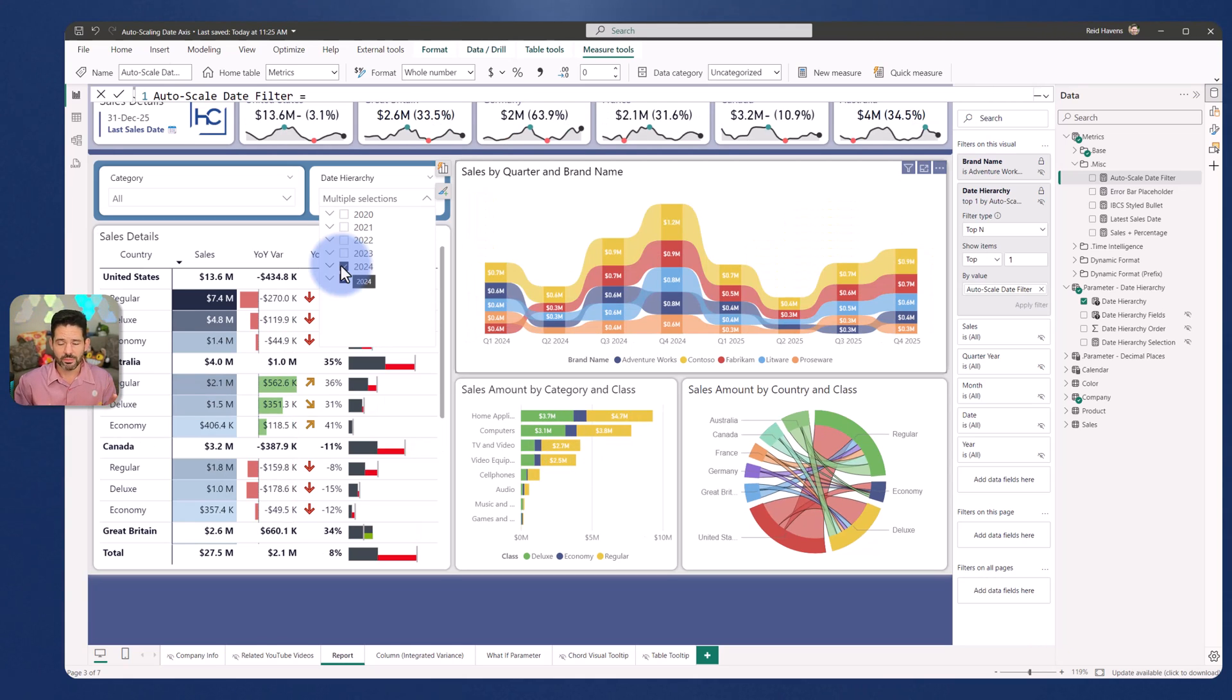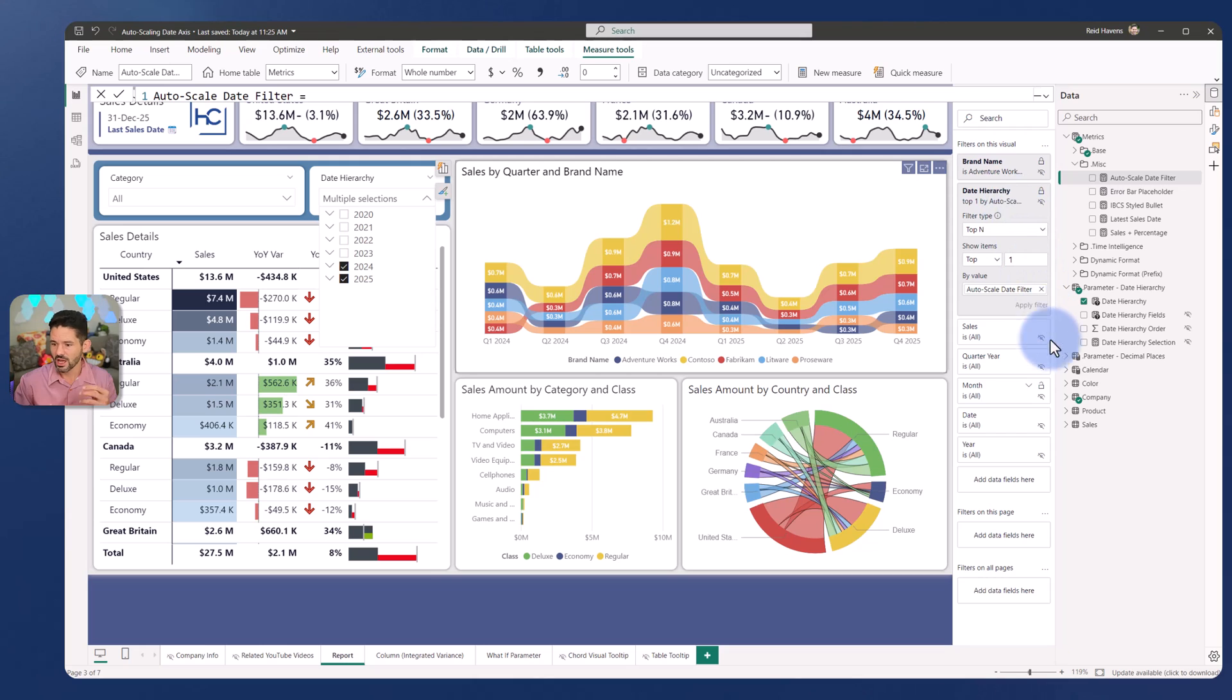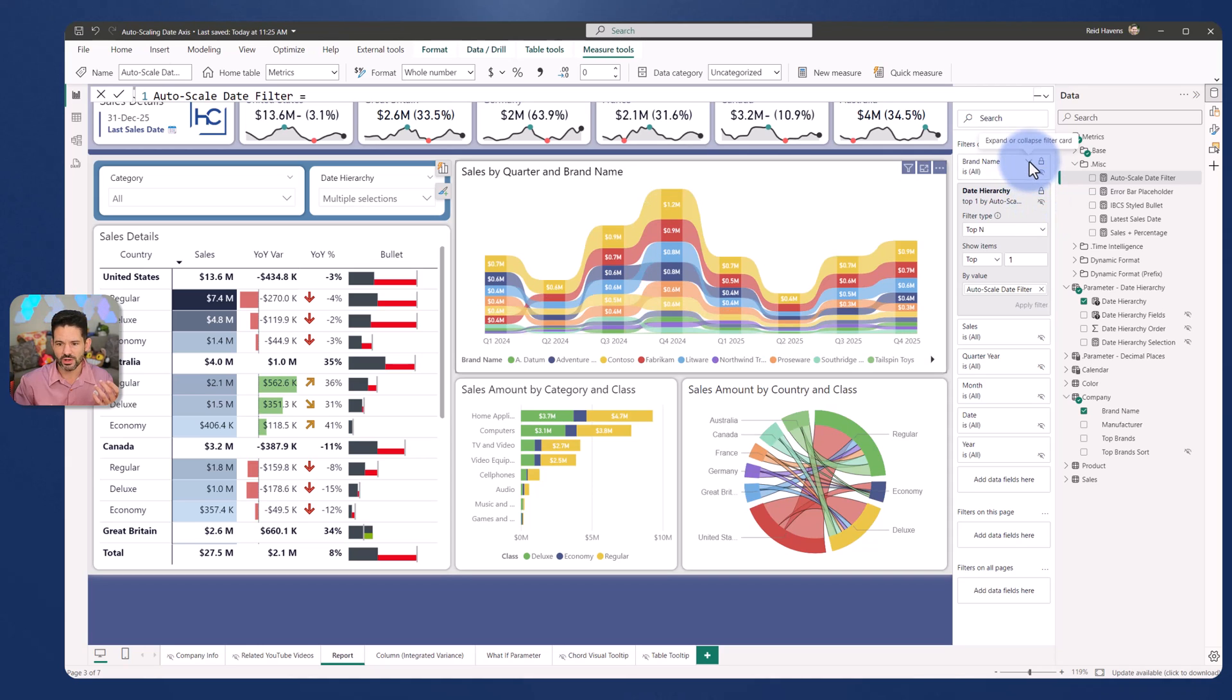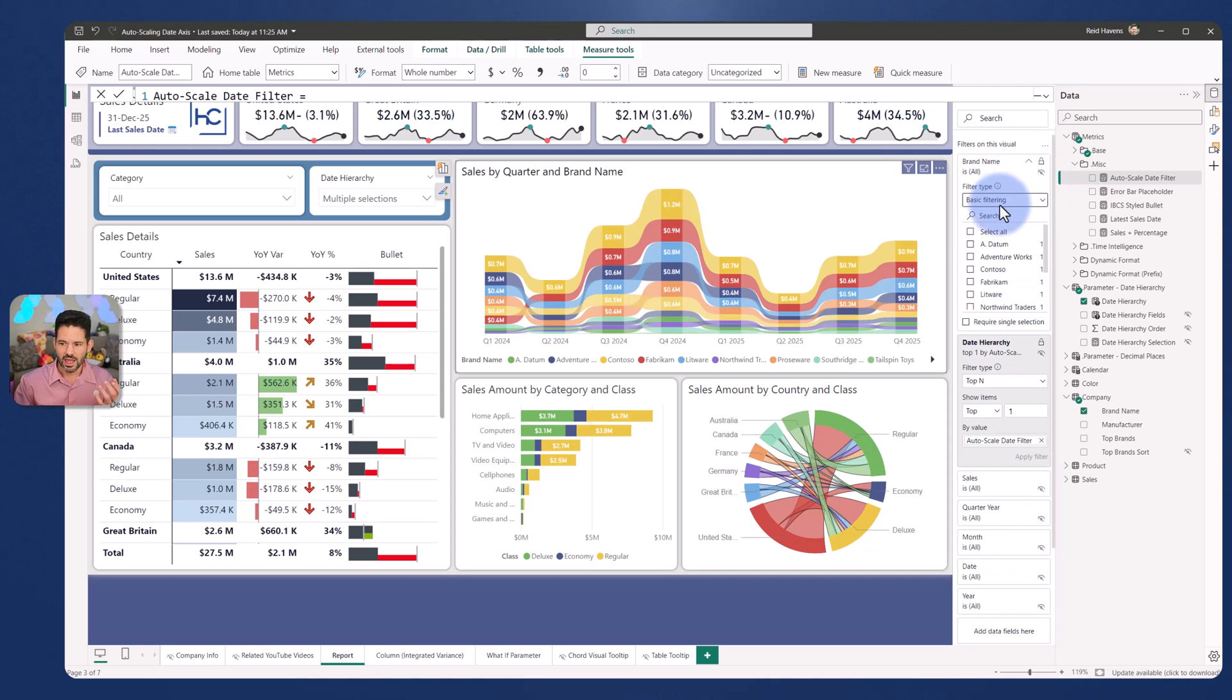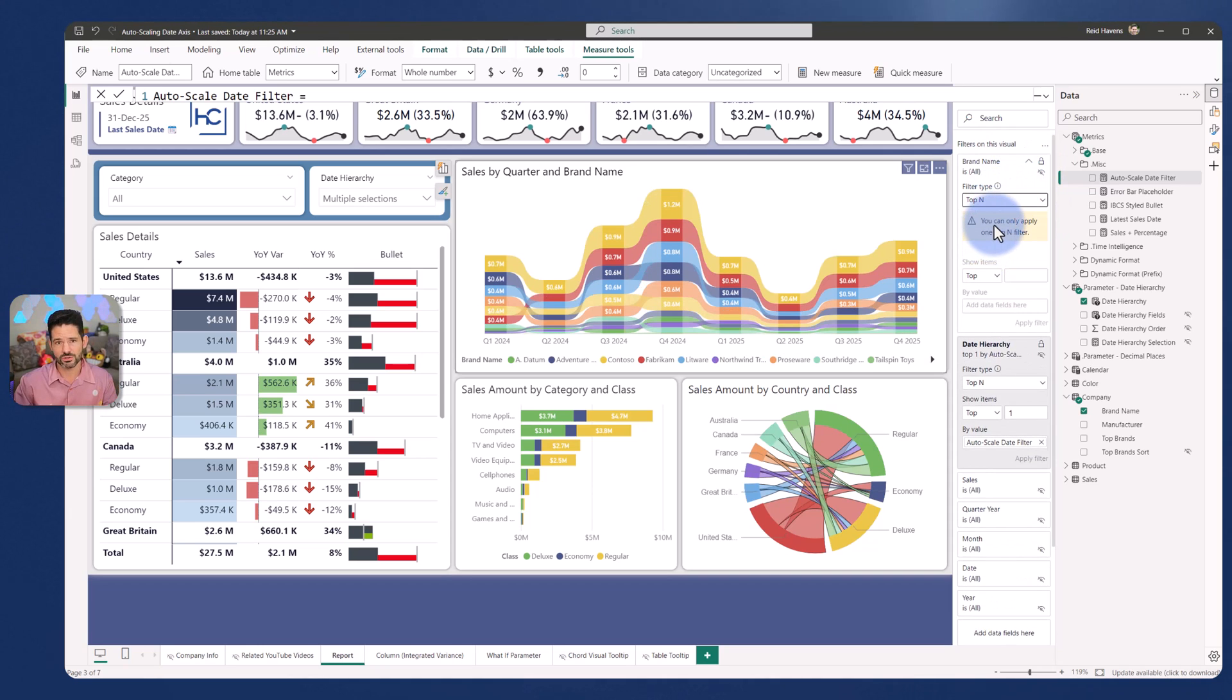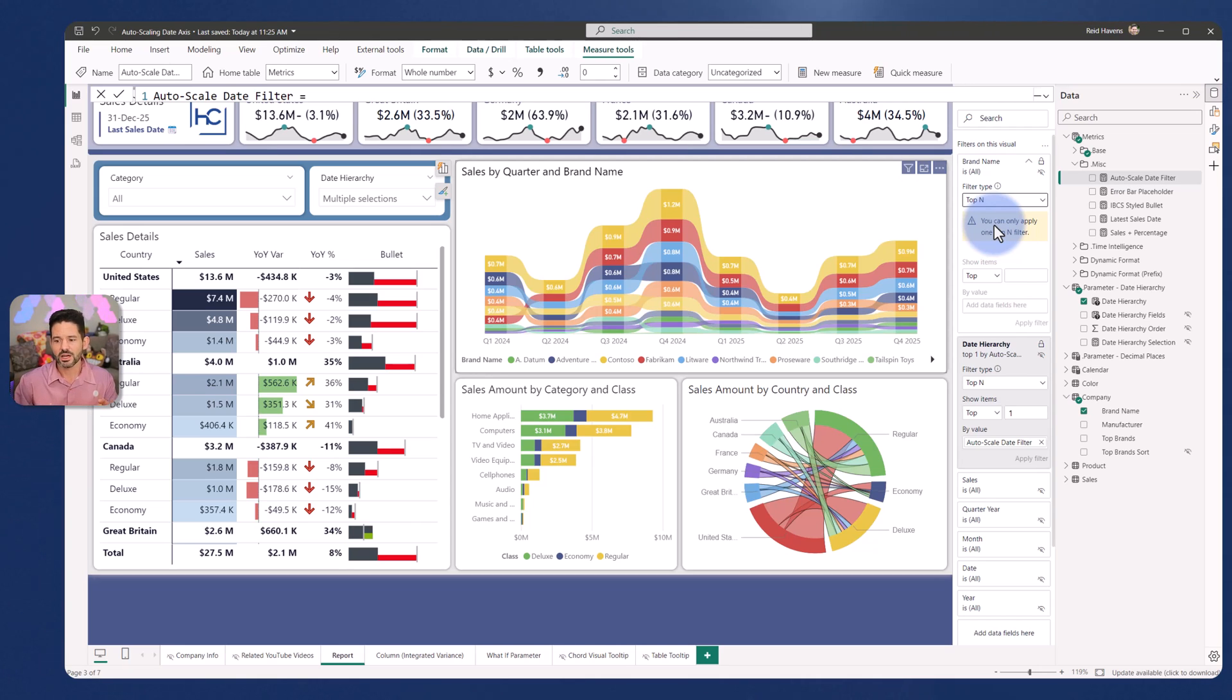Now I do want to play devil's advocate and mention there is one downside to this. You can only have one top N at a time. So in theory, if I wanted to come and, let's say something like brand name, if I wanted to do a top N on brand name, I couldn't do that in this visual because natively, every visual in Power BI can only support one filter pane top N per visual.